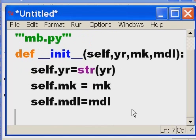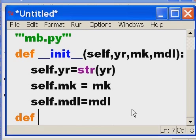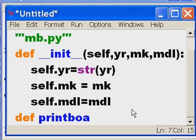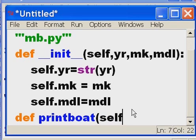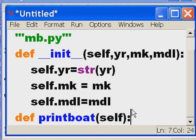The next thing I want to do is define another function - but it's in a class so we call it a method - and it's called 'print_boat'. It'll print out itself with a colon, and then print out with single quotes and curly braces as placeholders.